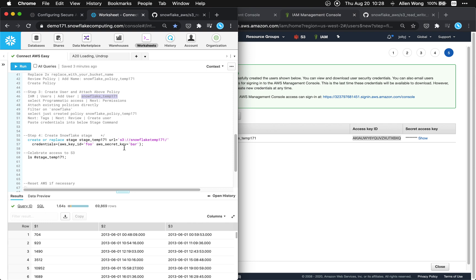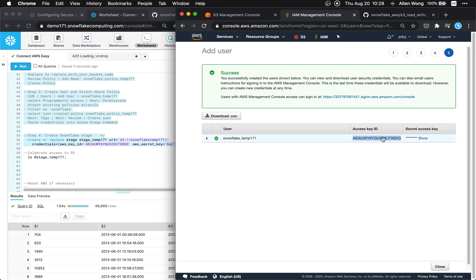So here we're gonna replace foo and bar with ours. So AWS key ID is this access key ID in AWS. So put that value there. Yours is gonna be something different. And then the secret key is what's over here.